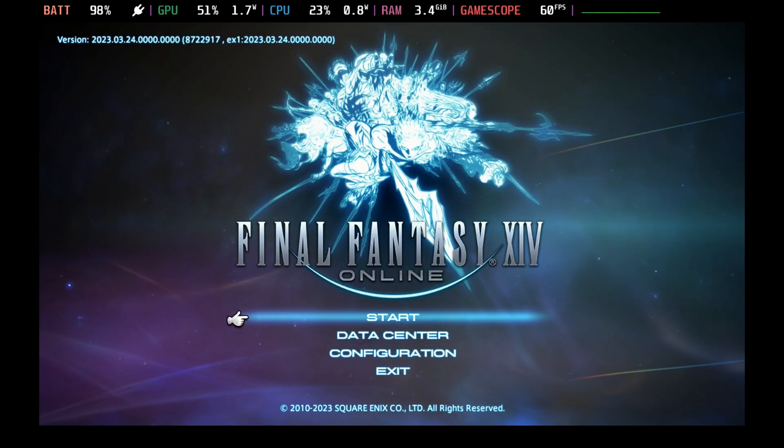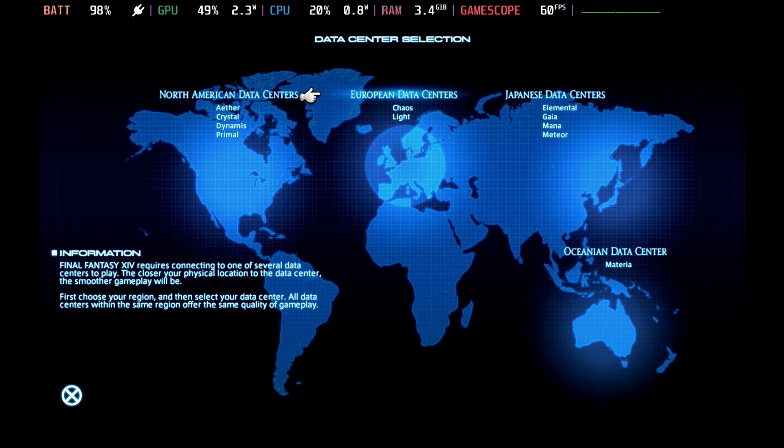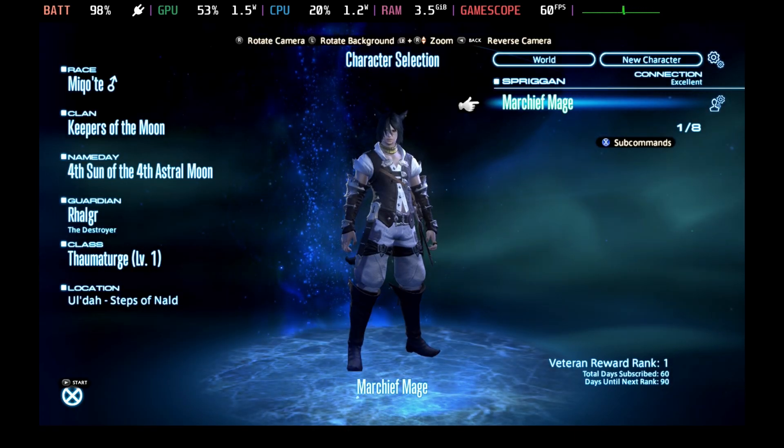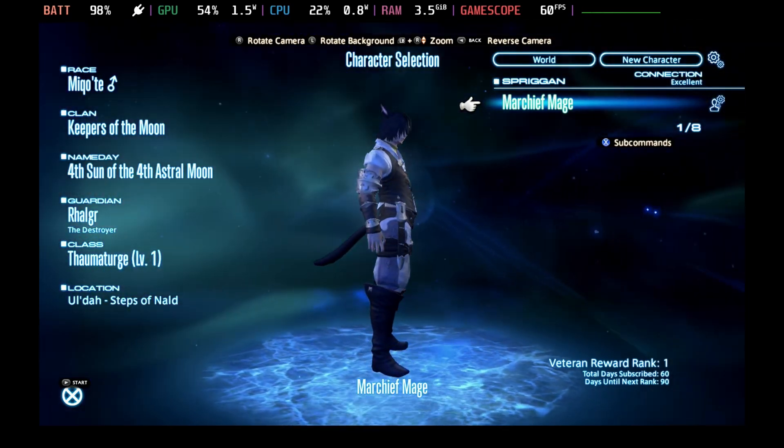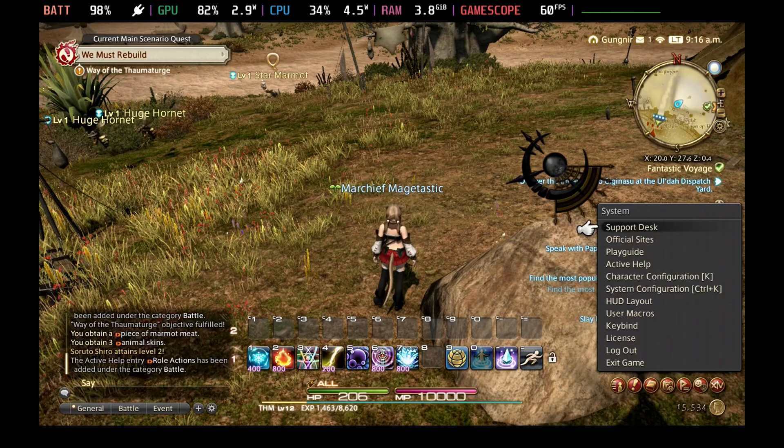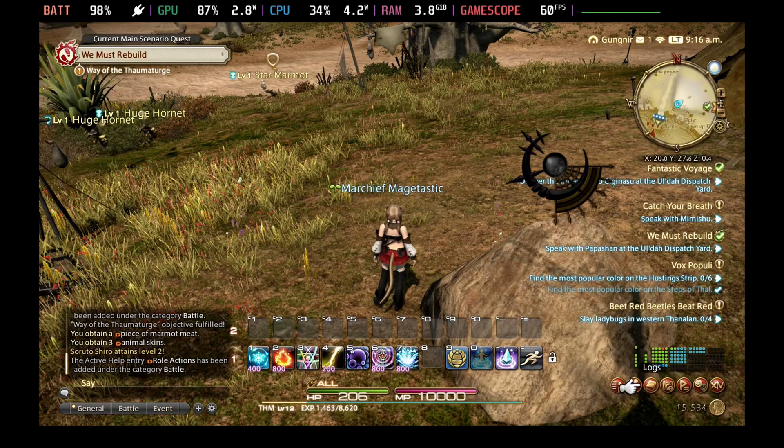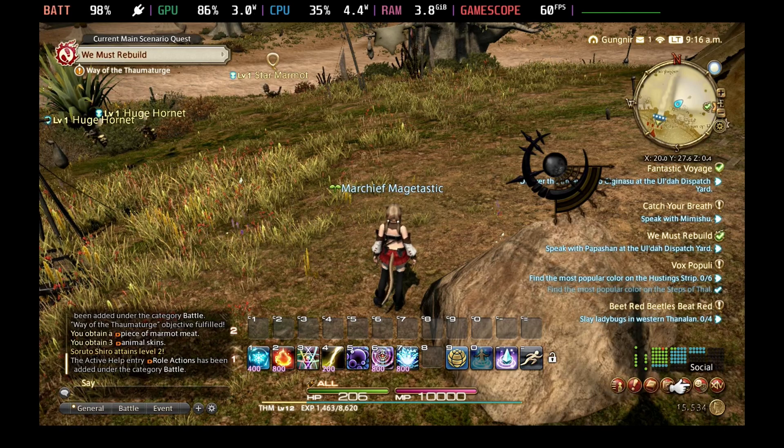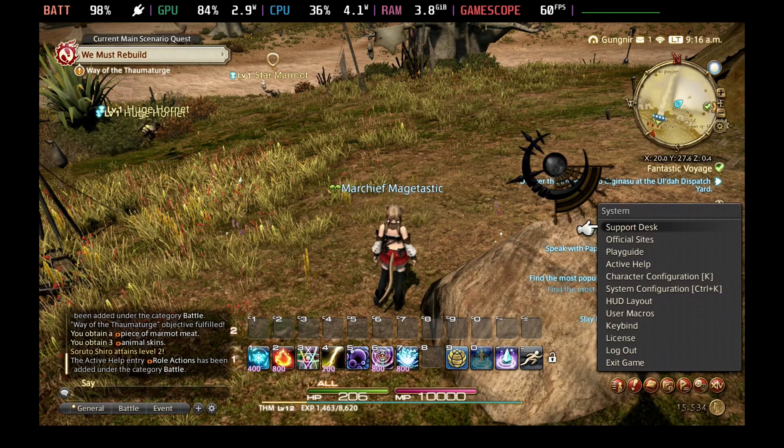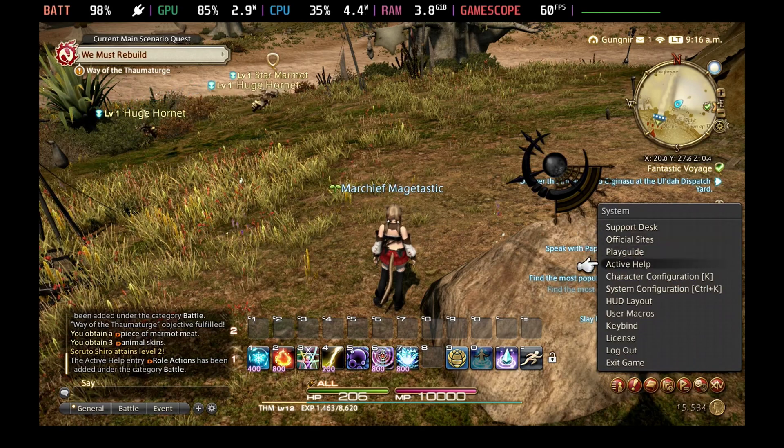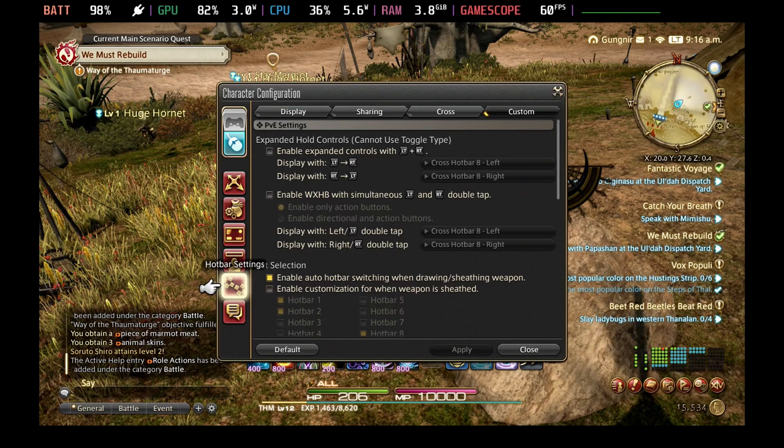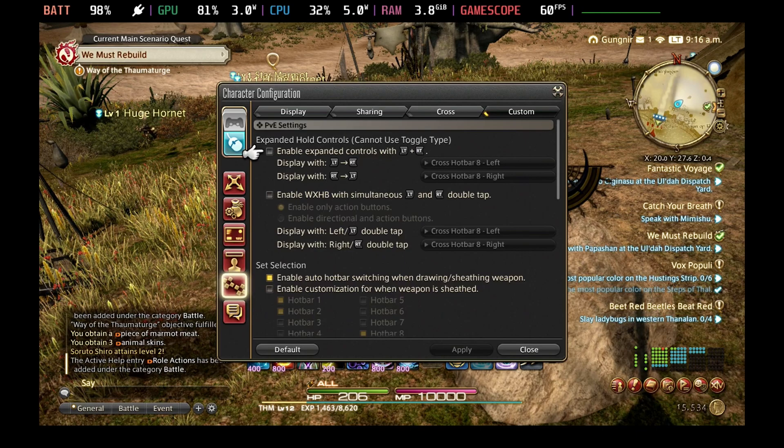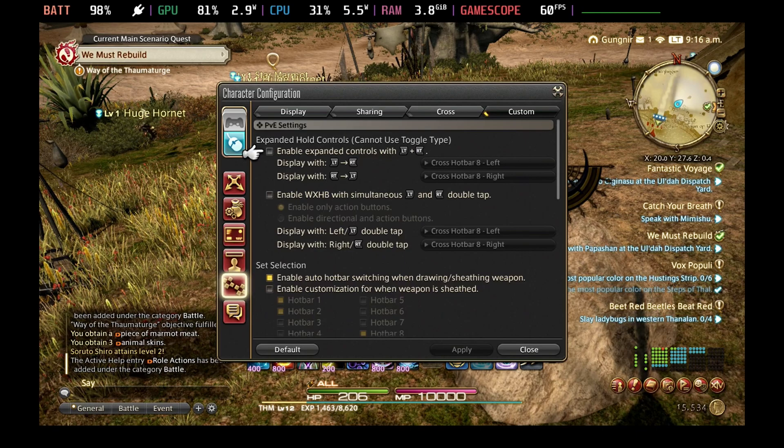If you haven't created a character or picked your data center, then you will need to go through that process to get your character set up. But once you're in the actual game itself, you will notice that it doesn't have the controller layout that you would expect for all of the buttons that you may have seen before. As by default, the hotbars are all set up for the keyboard, although a lot of the controller settings will work and the navigation via the controller does work fine.